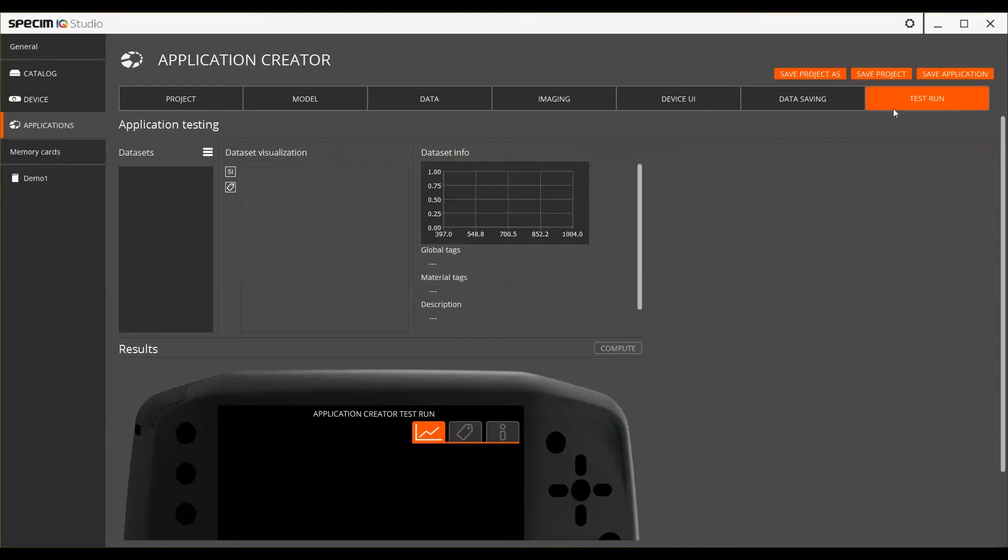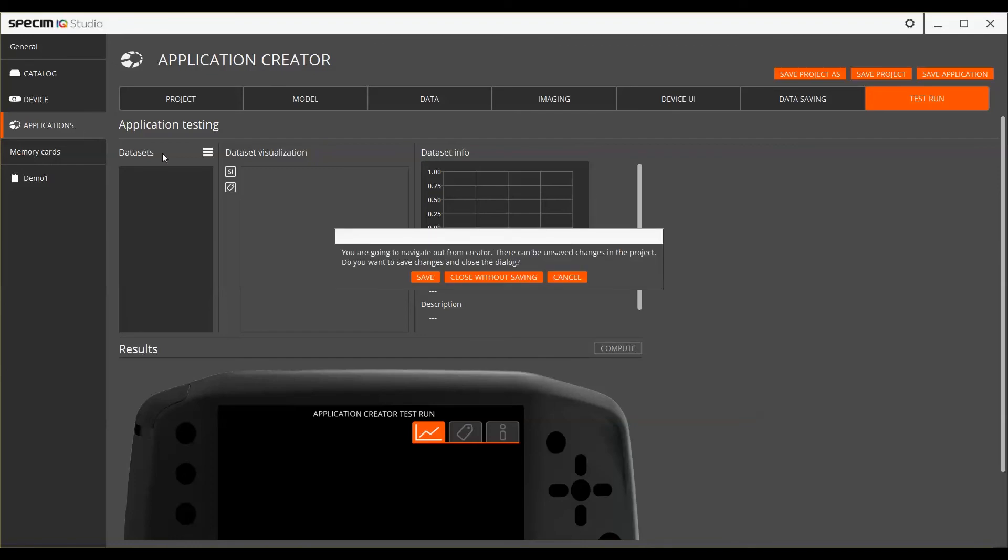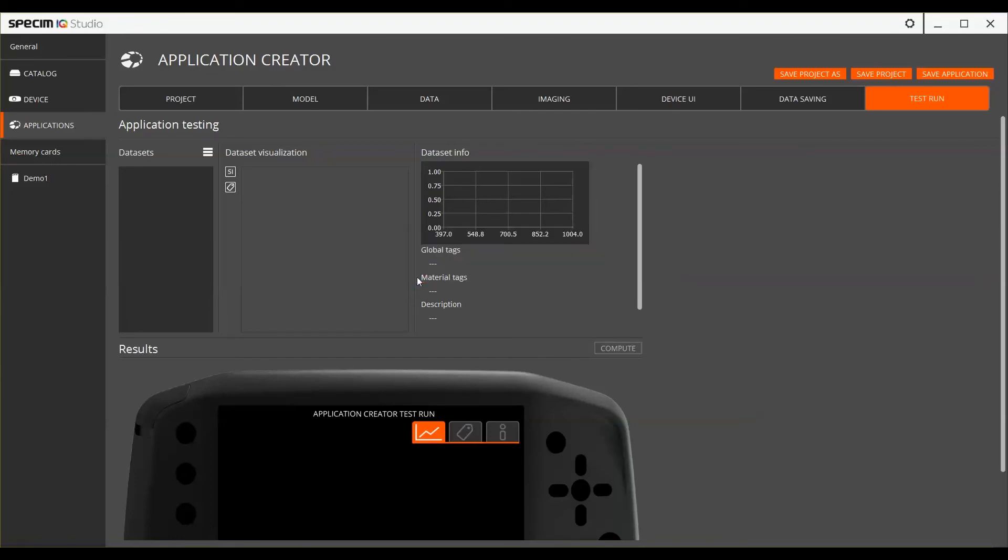Created applications can be loaded to the Speciem IQ device one by one or they can be included as part of a profile.